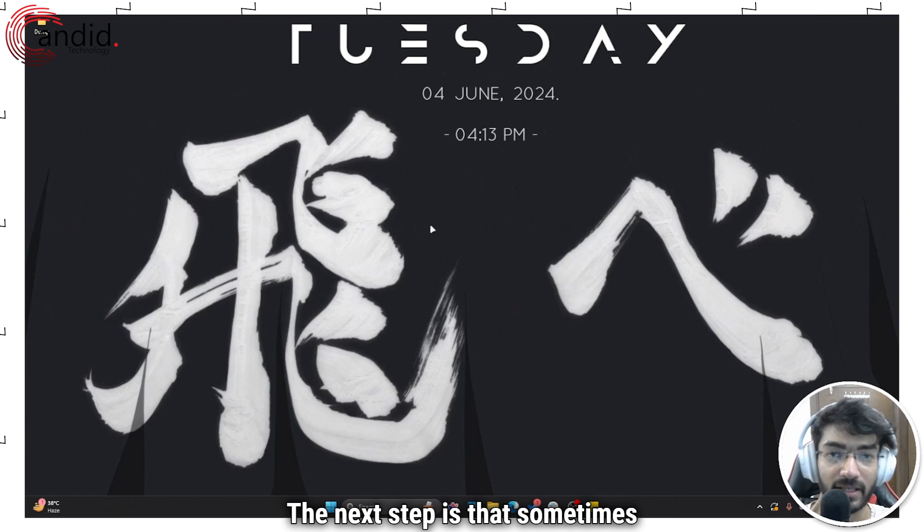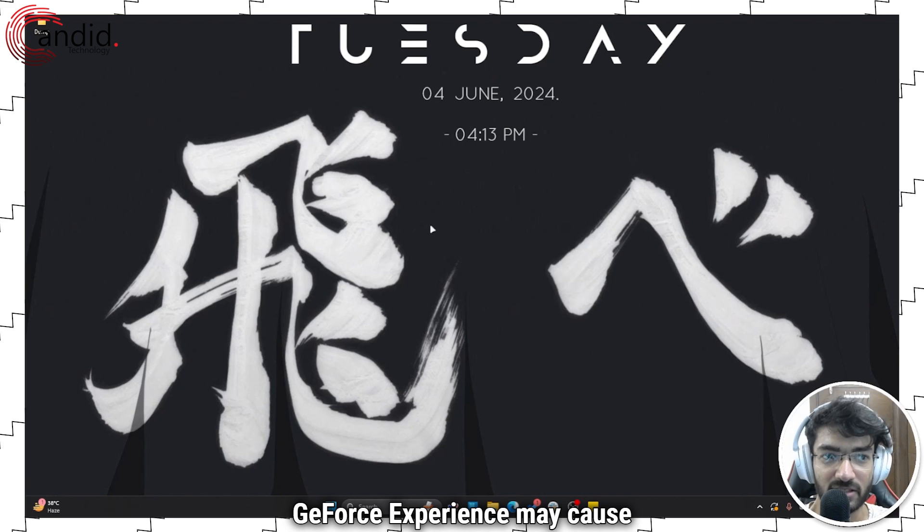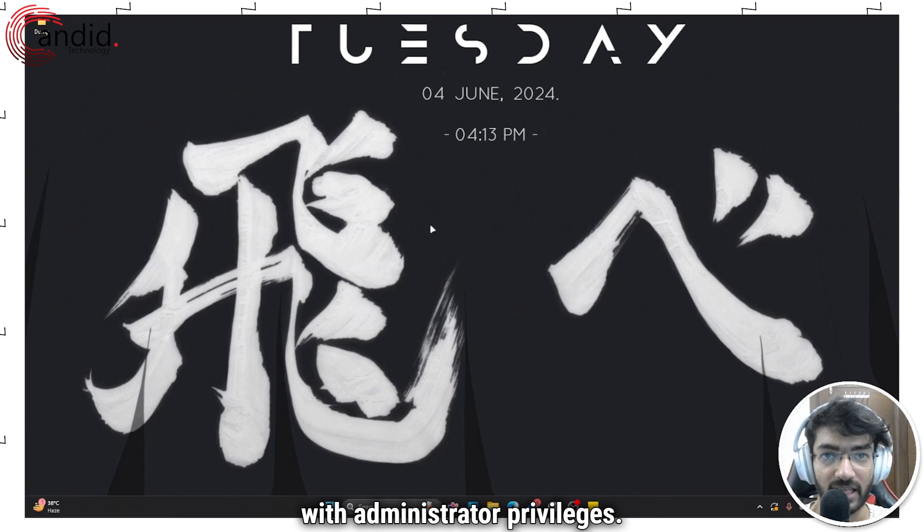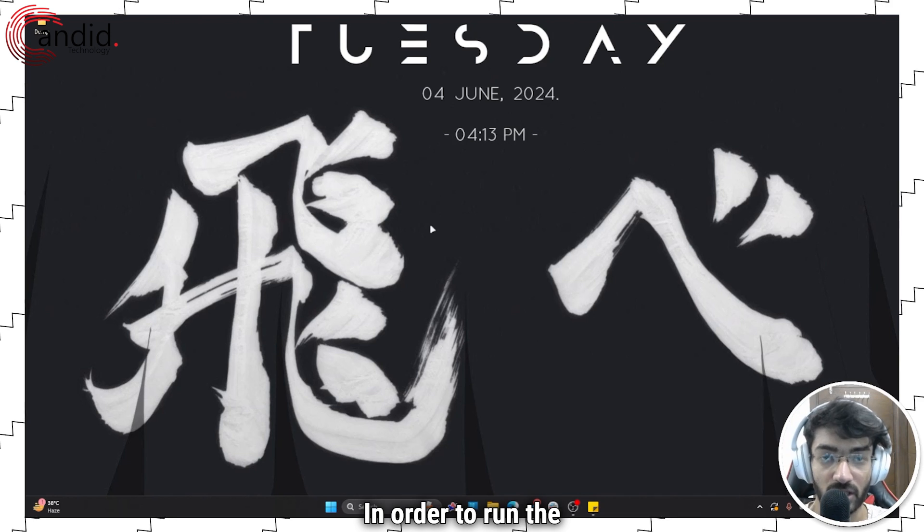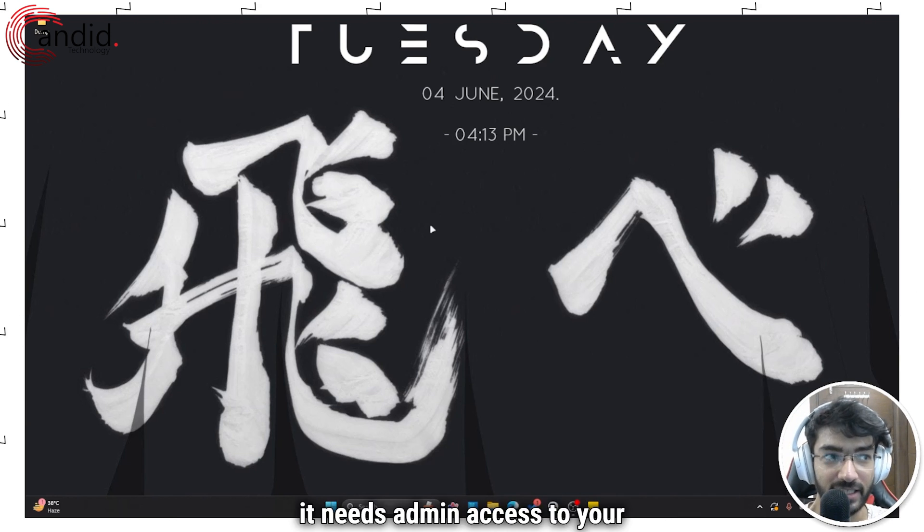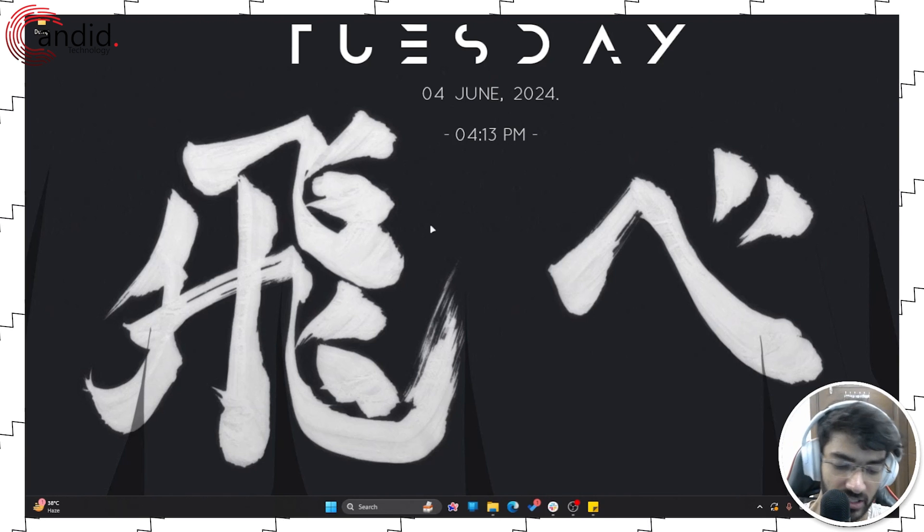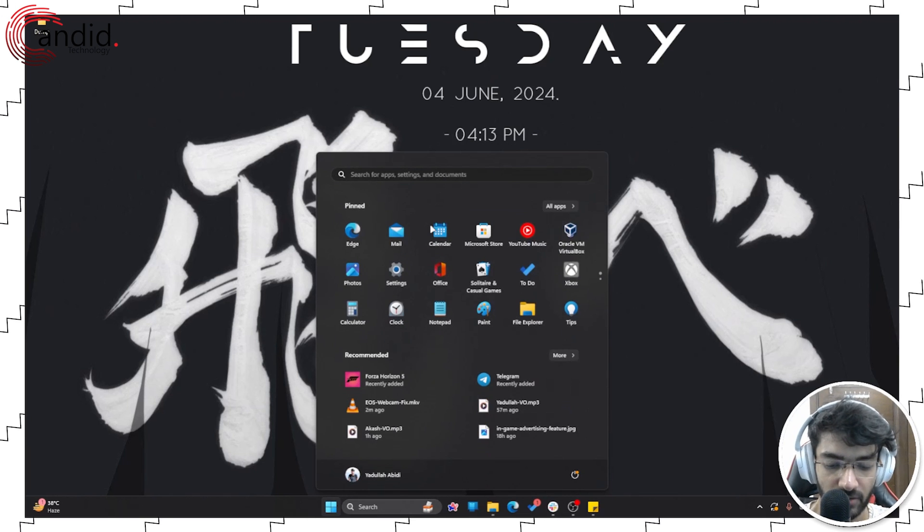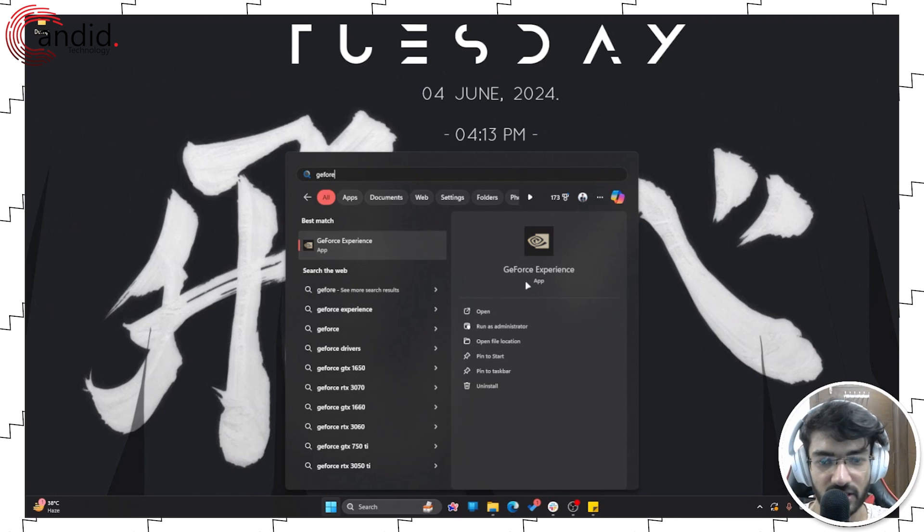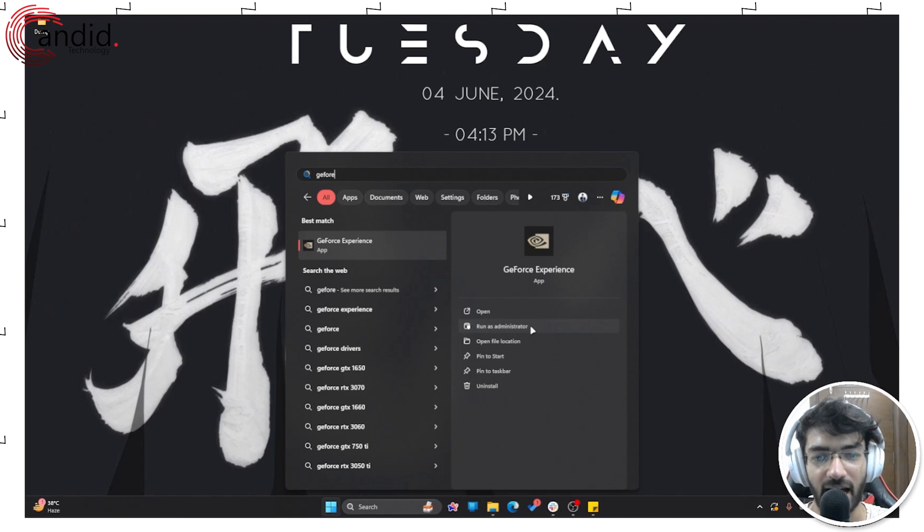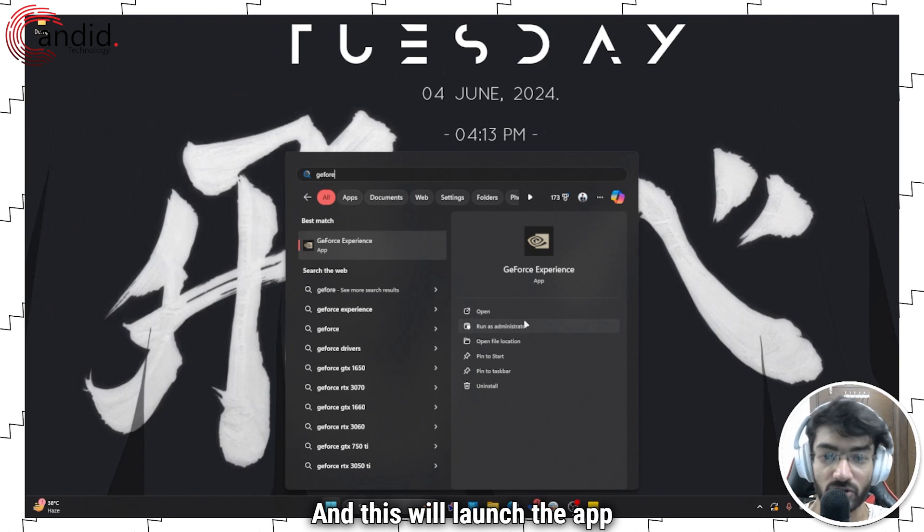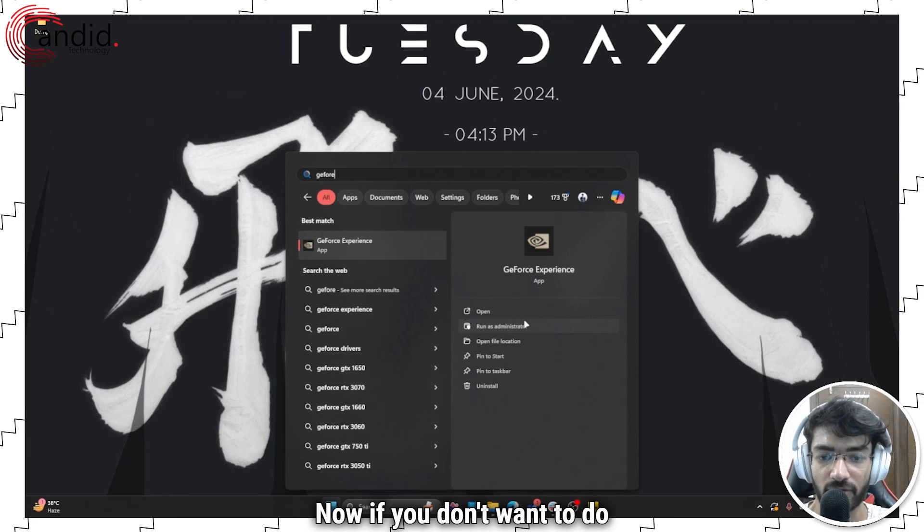The next step is that sometimes GeForce Experience may cause issues because it's not running with administrator privileges. In order to run the gameplay overlay and some other features, it needs admin access to your PC. So to do that, just press the start menu, search for GeForce Experience, and then just click on this run as administrator button, and this will launch the app as an administrator on your PC.